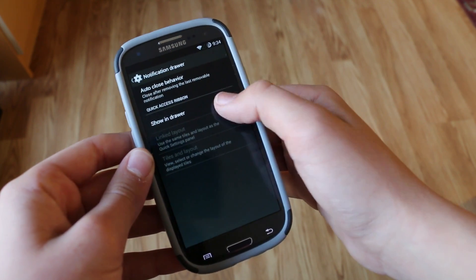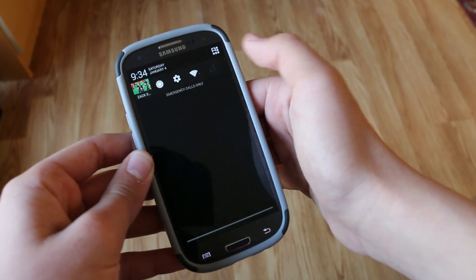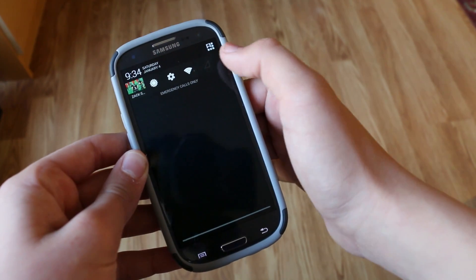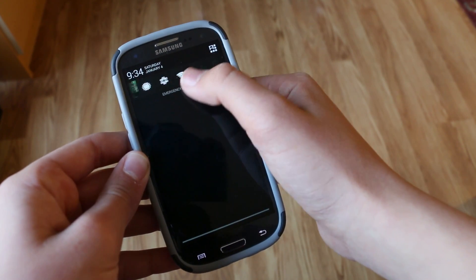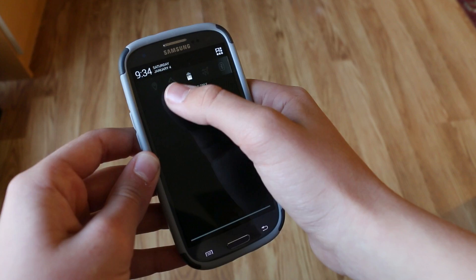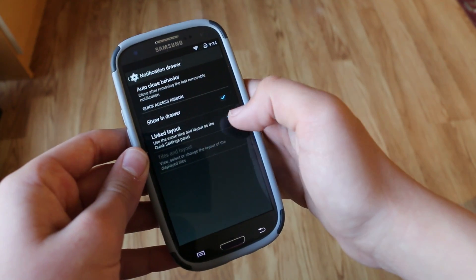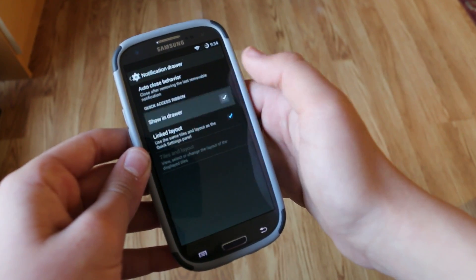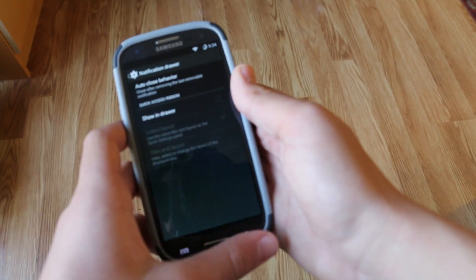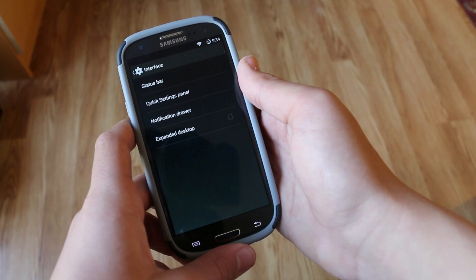But definitely look through those settings. Also under notification drawer you can enable the older toggles that we got before as you can see. I didn't really enjoy this. I like the new ones. There's still problems with the new toggles but better than the old.